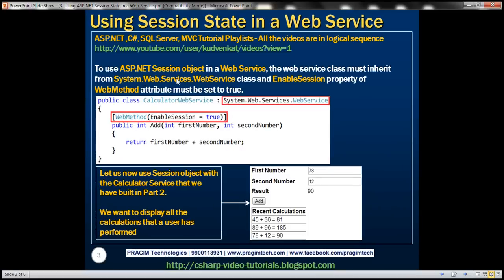To use the ASP.NET session object in a web service, there are two things that we need to do. First, the web service class should inherit from the System.Web.Services.WebService class. Second, we need to set the EnableSession property of the WebMethod attribute to true.